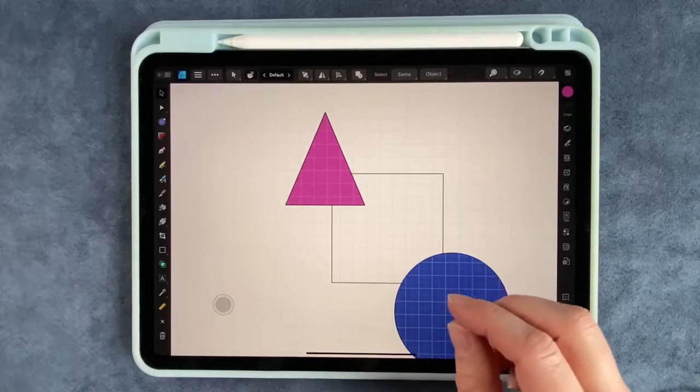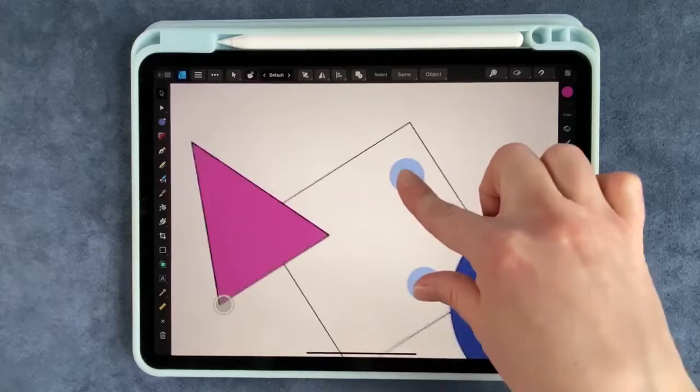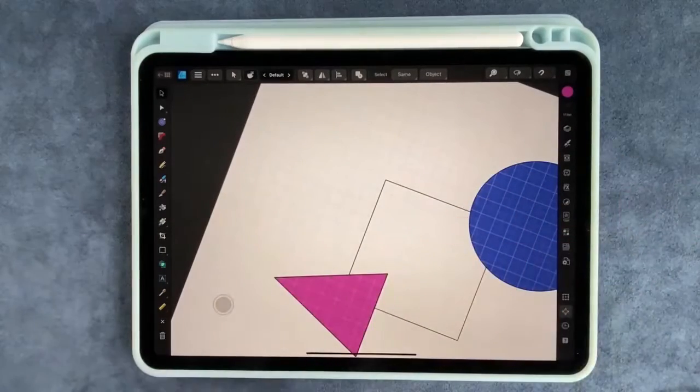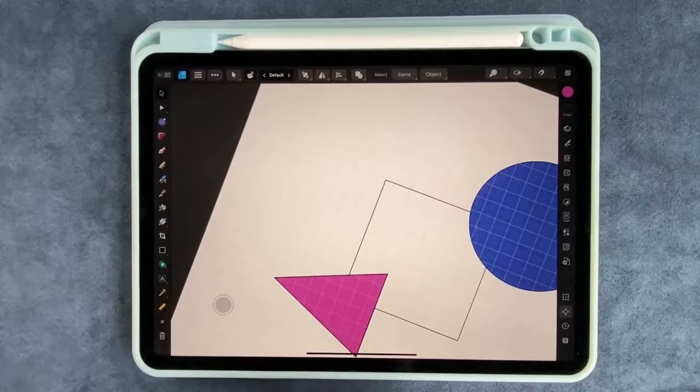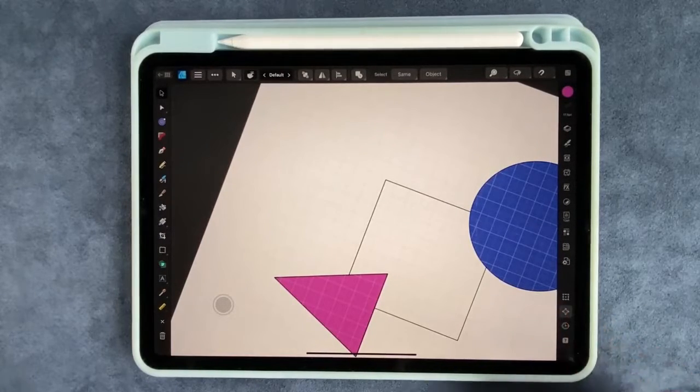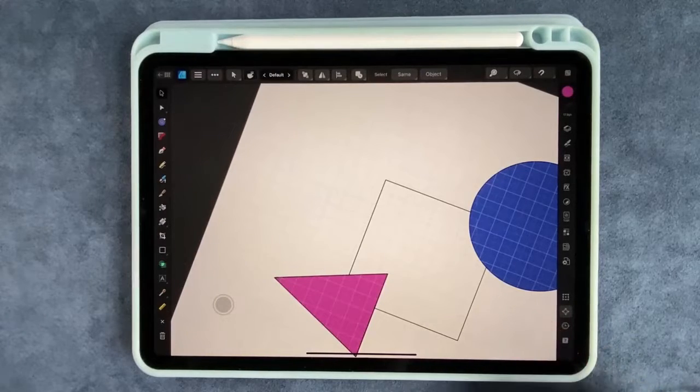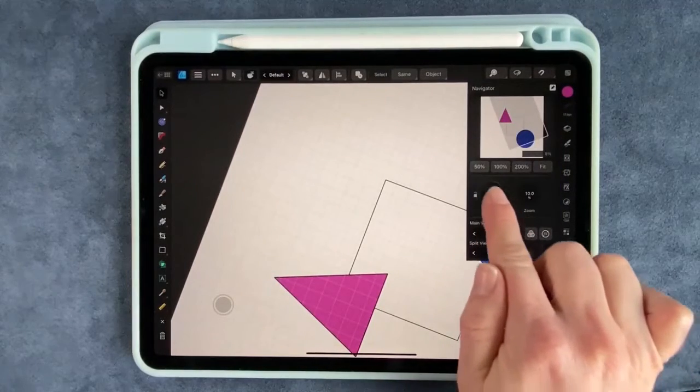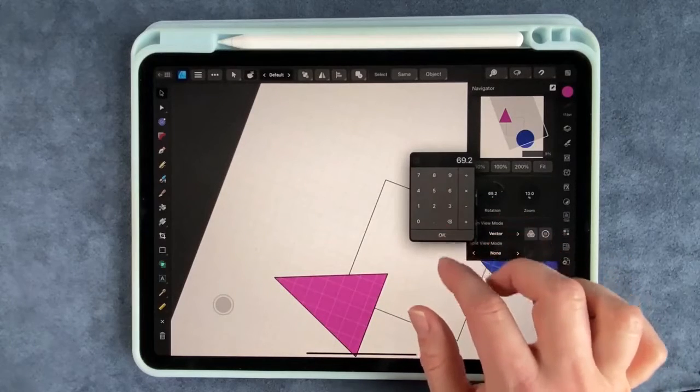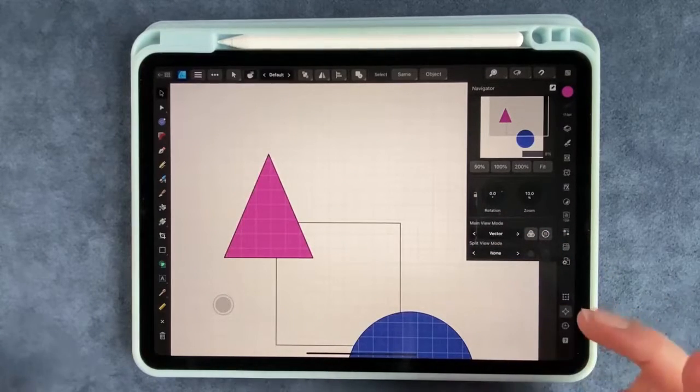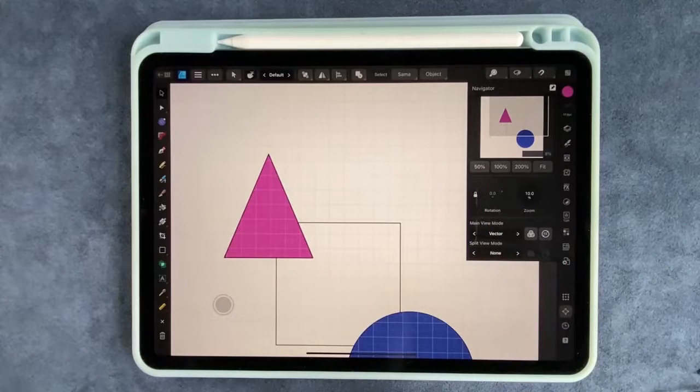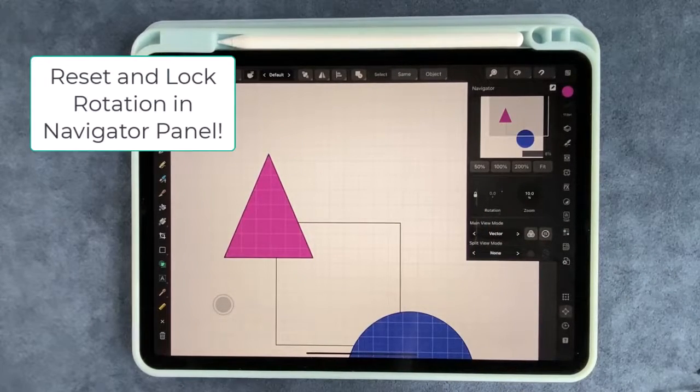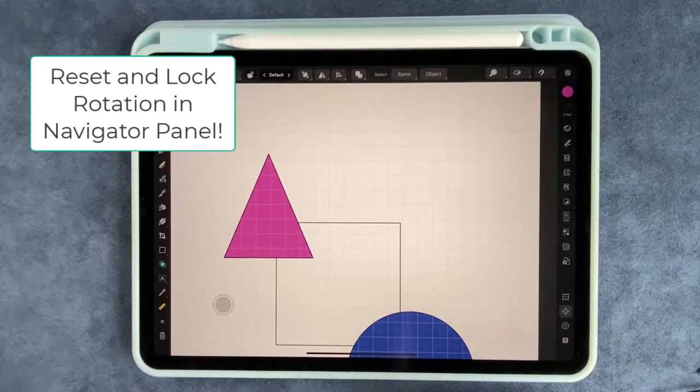If at any time you are trying to zoom in and zoom out and you accidentally rotate it and you don't like how it's rotated, you can always reset your rotation by going over here to the navigator. Looks like a square with arrows coming out of the sides. Click on that. There's a rotation here and you can reset it back to zero and if you don't want it to accidentally rotate when you want, you can just lock that rotation and it will not rotate the canvas. Just click on that again and we'll get rid of that.